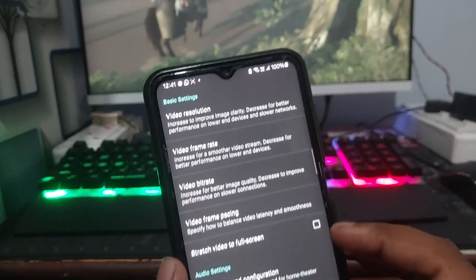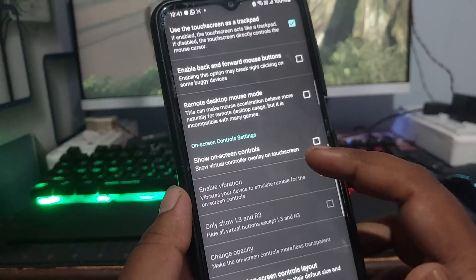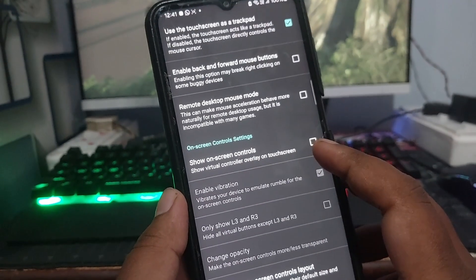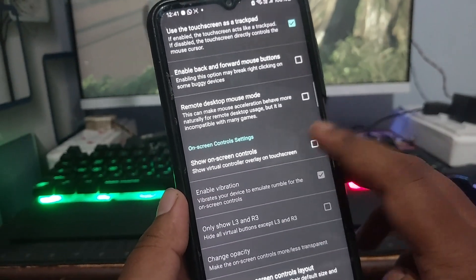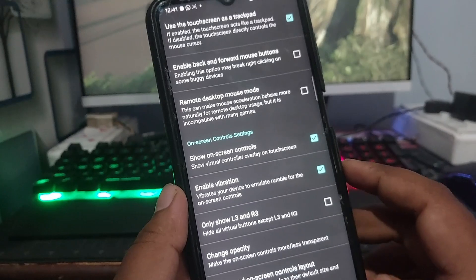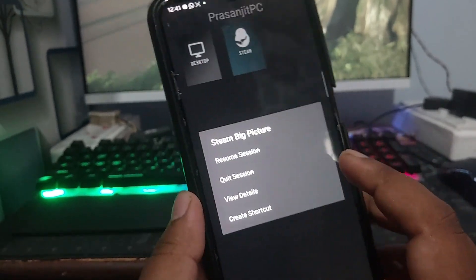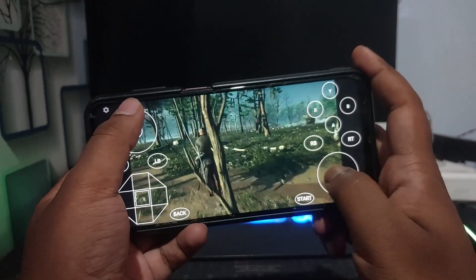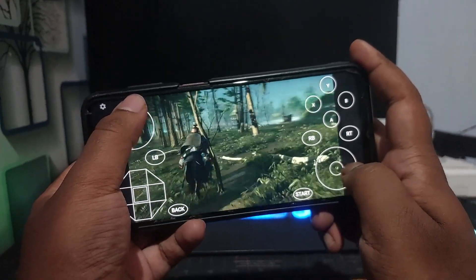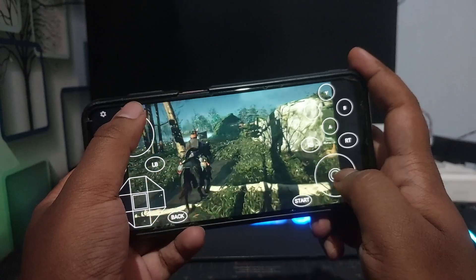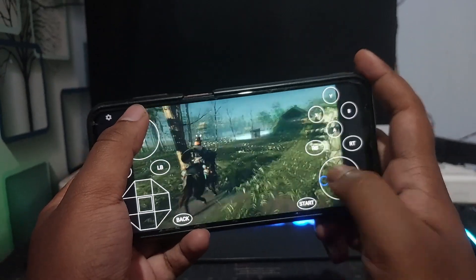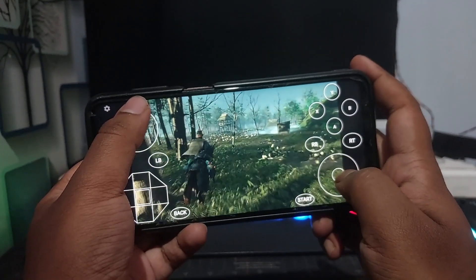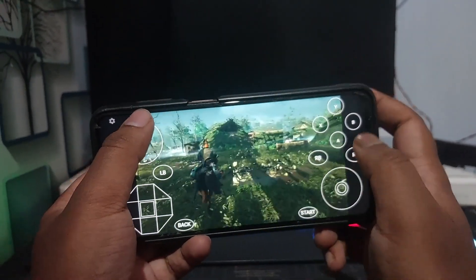Then go to the app settings and turn on Show on-screen controls. Now you can play any game you want at 60 frames per second without any lag. You can even access your PC from anywhere in the world and play all your installed games for free.